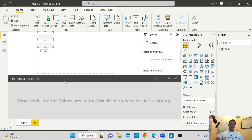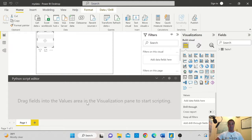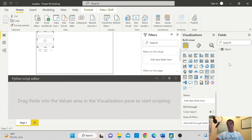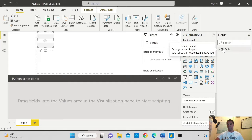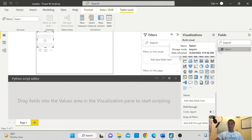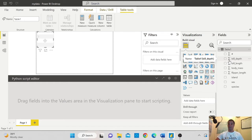And then there will be a Python script editor section open. And here it says drag fields into the values area in the visualization pane to start scripting. So I will start bringing my variables from my dataset. I will go in my table here and I will select all the variables that I need from my dataset.